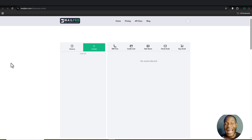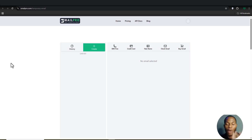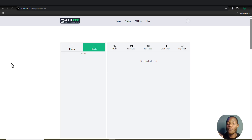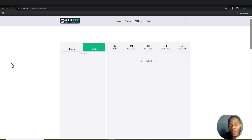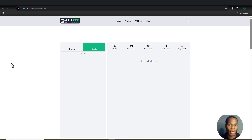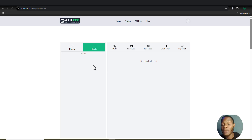With Xmail Pro, we're going to get a new email address, use it to create an account on a new platform, and see if we get the verification code sent by that platform to Xmail Pro. Then we'll use that code to verify our account.